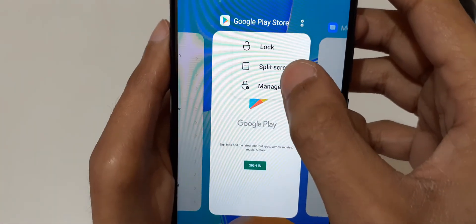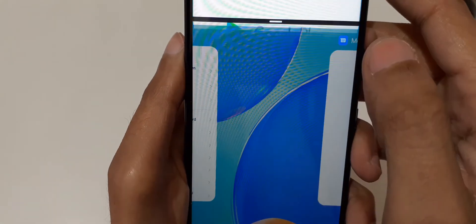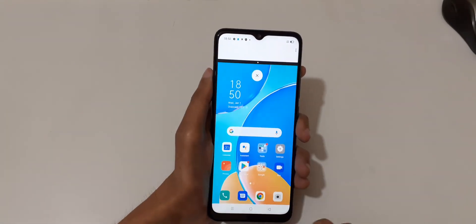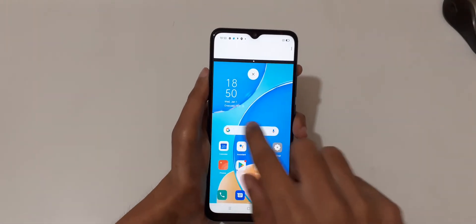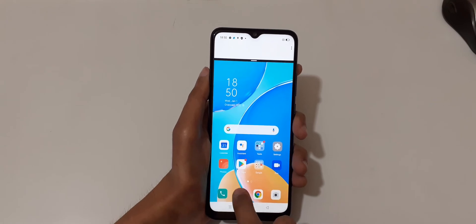The other method is to tap on the recent key, then tap on that icon. You will see the split screen option — tap on split screen, and you can see it is now in split screen mode.